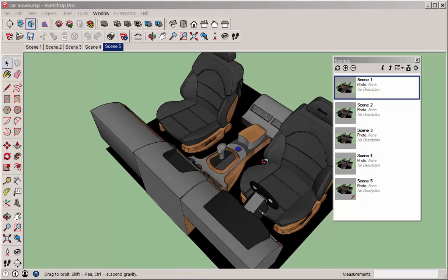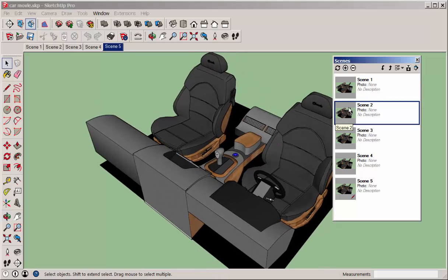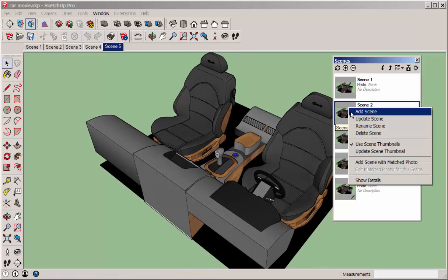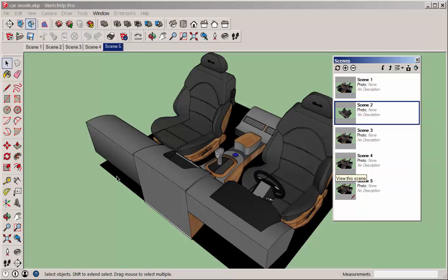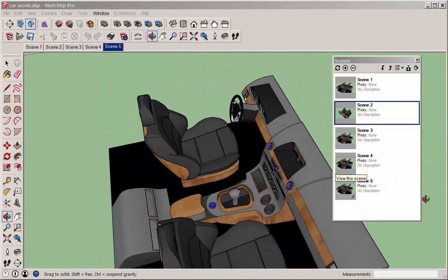Do this for the next scene. You change the view, update the scene, and then do as many as you want.